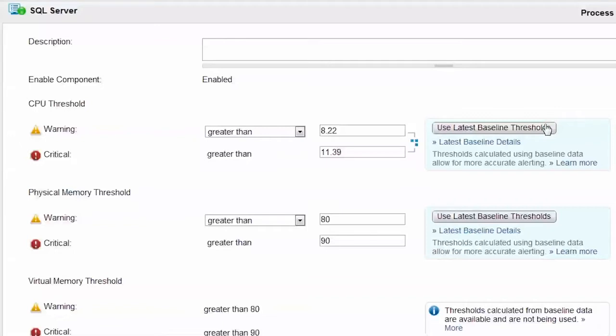Some might consider this a blind faith approach to thresholding that more closely resembles a random number generator, but don't you worry. There's a science behind where those numbers come from, and for all that detail and more, you only need to click on the Latest Baseline Details link.